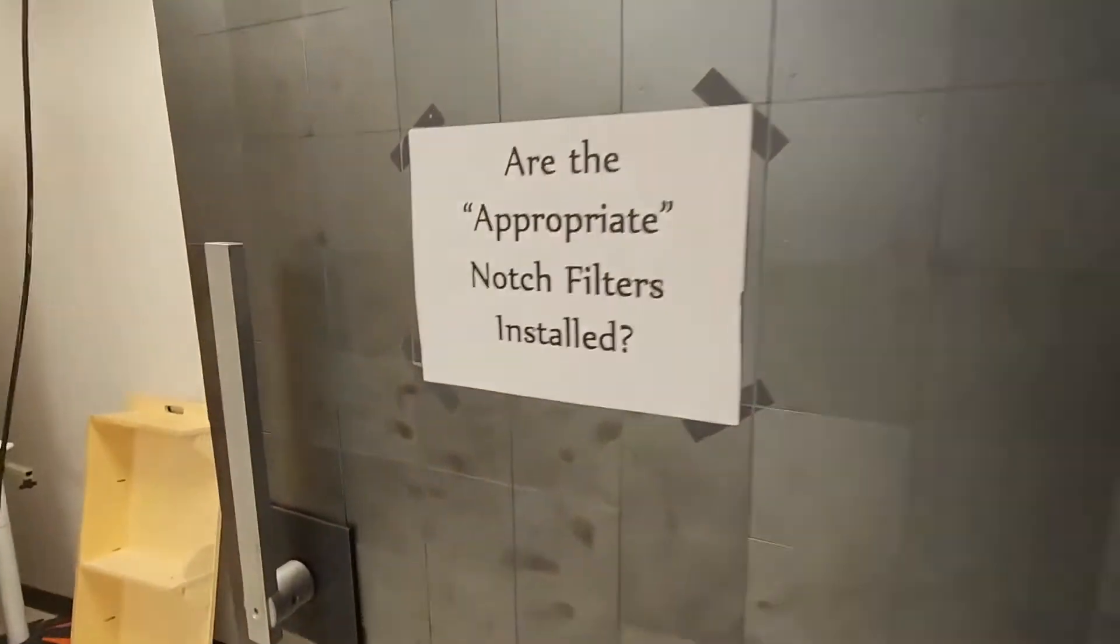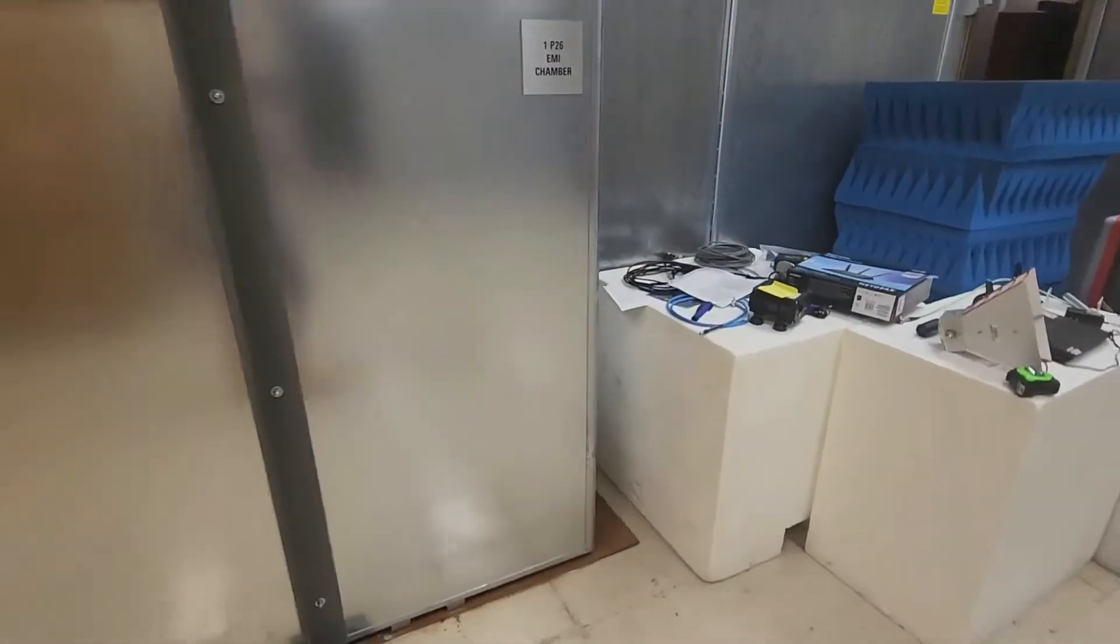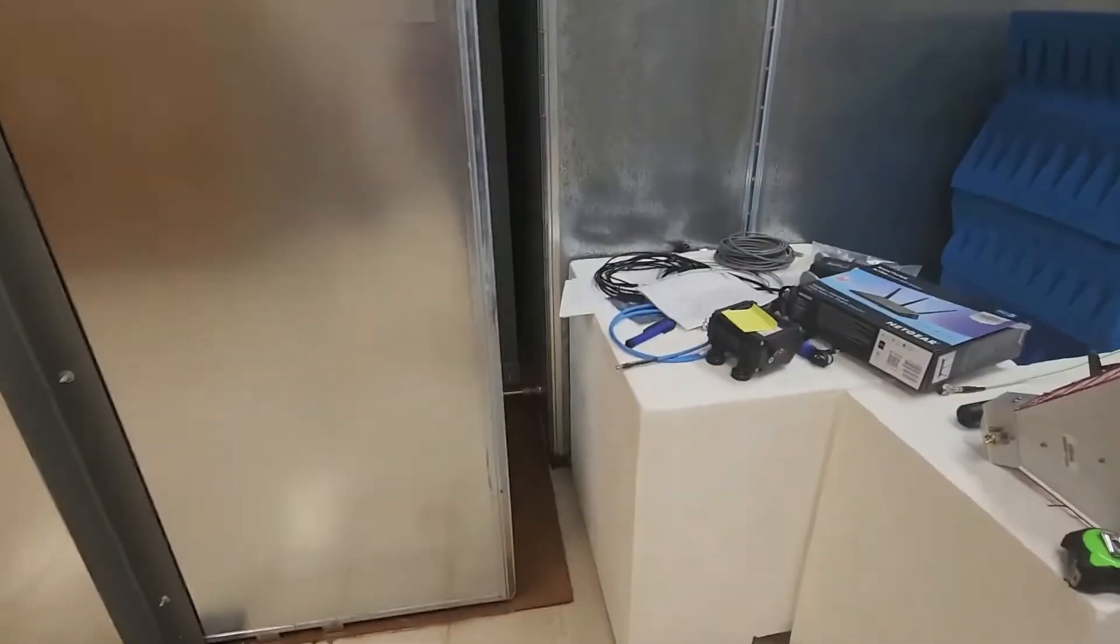Nice little note. Notch filters to eliminate any expected signals coming off of your EUT if it's an emitter.